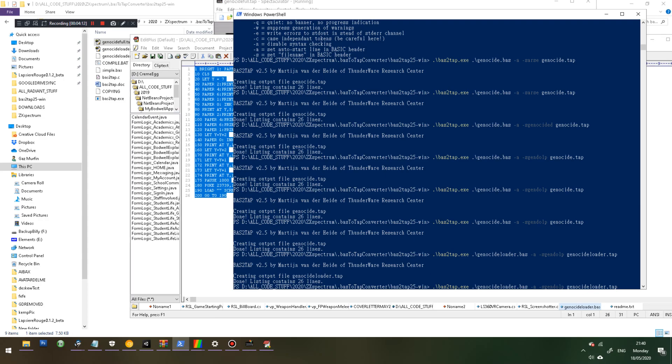If you use that line there exactly as it is, and you can see there I've got dash a. You need dash a, otherwise it won't auto-boot. You need dash s. If you want to change the name, you need dash s, dash s, and then you need to write the name of the program, which I've just called gen-dolp. There is no space.